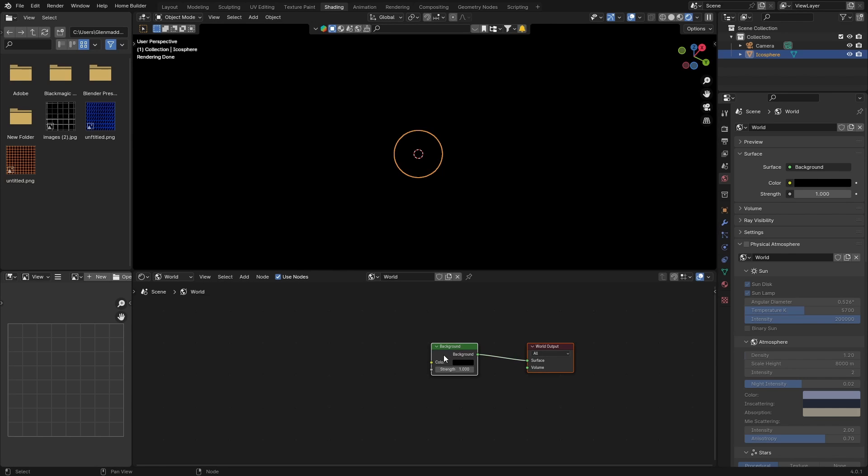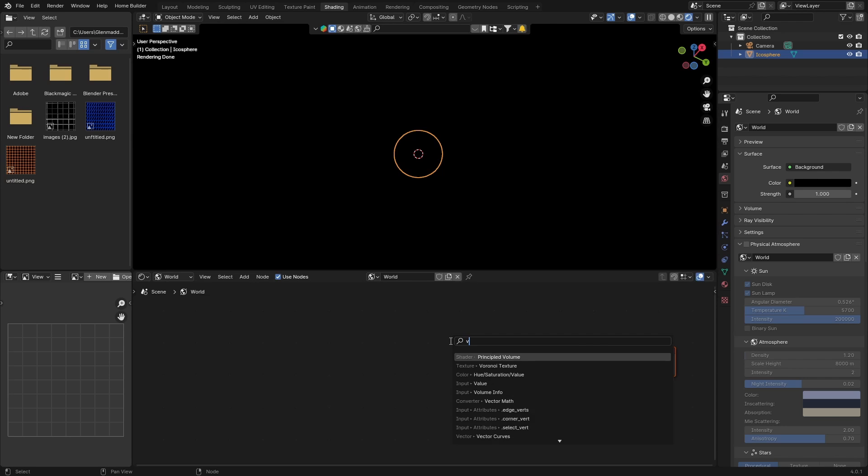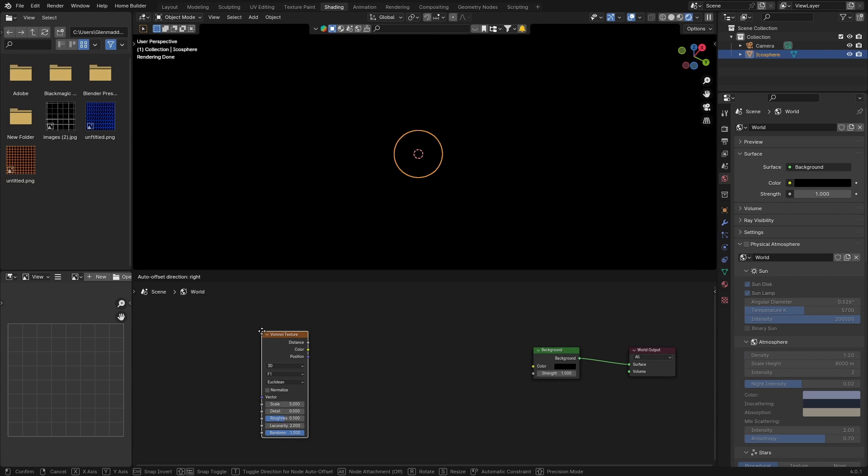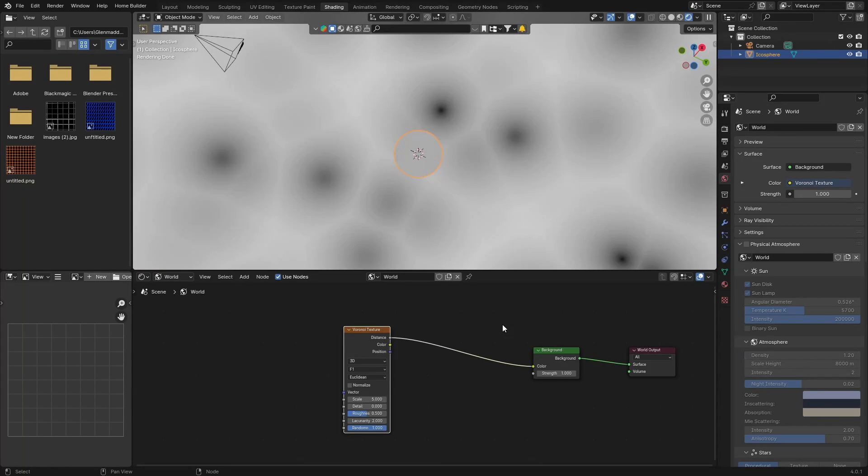What you want to do is tick here, drag this. Go Shift+A, type in Voronoi and then hit it here. Put this there and then take the distance, plug into the color of the background.